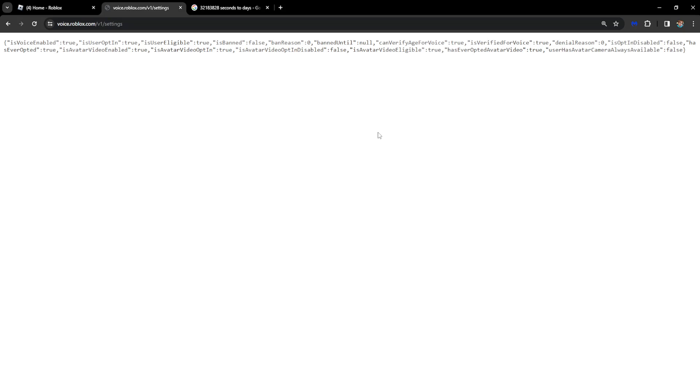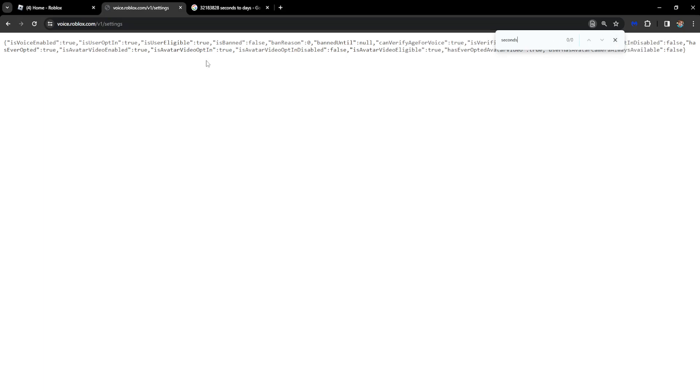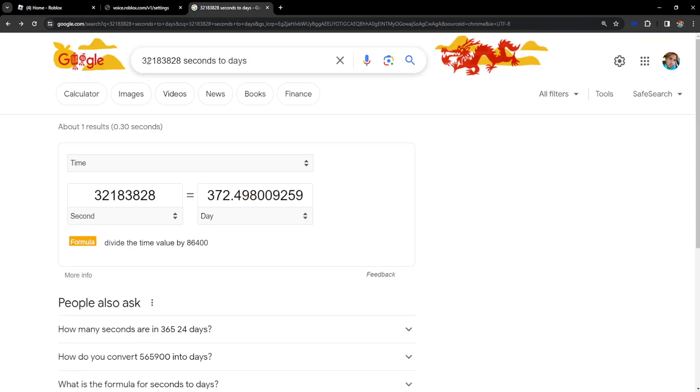We want to search for 'seconds' and it will show us the duration of our voice chat ban. If you type seconds then you should see some number like this, for example three two one and so on and so forth.